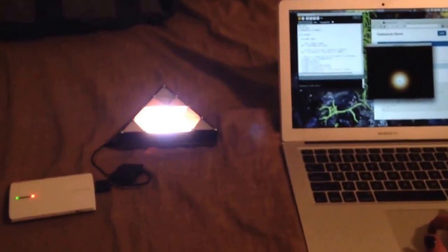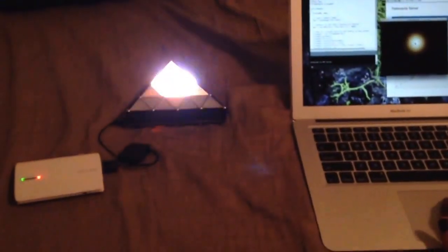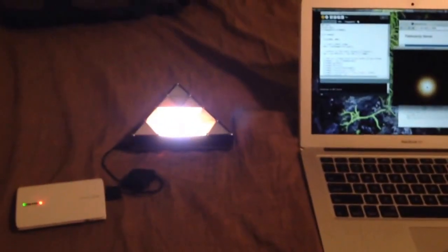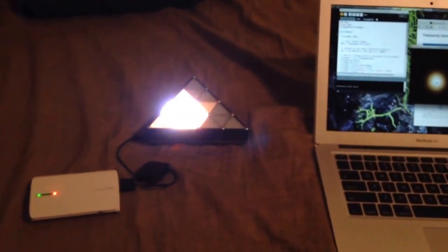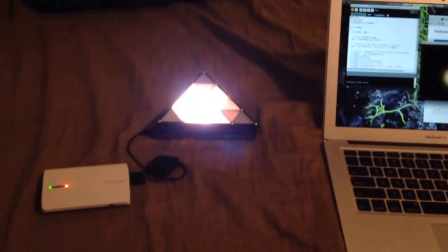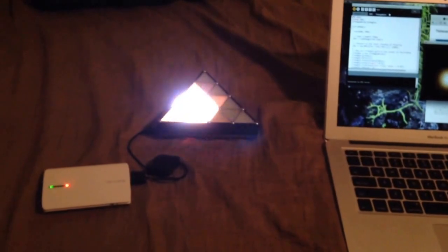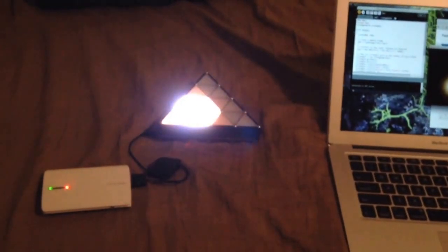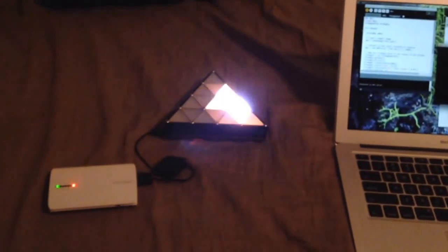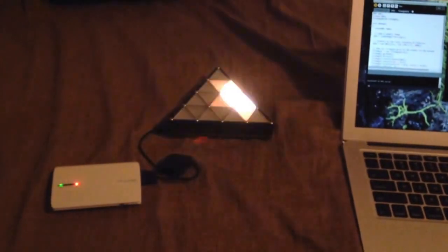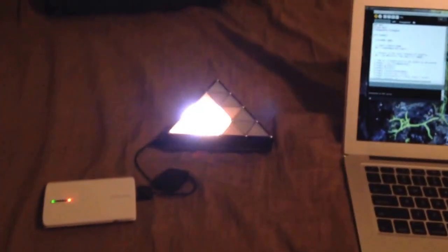You know, obviously this won't work for LED displays that are using a lot of current because I doubt this USB port can really handle more than like, you know, half an amp or maybe an amp. But yeah, for something this size, it makes a really nice little portable standalone display.